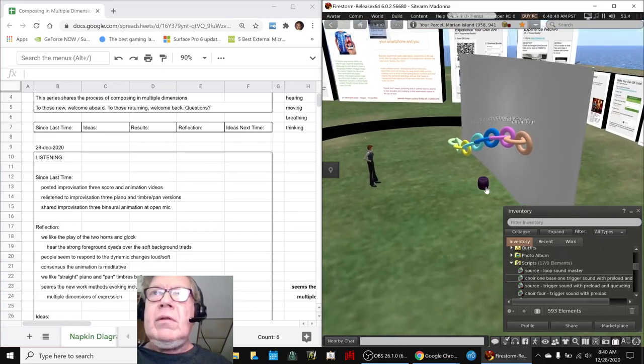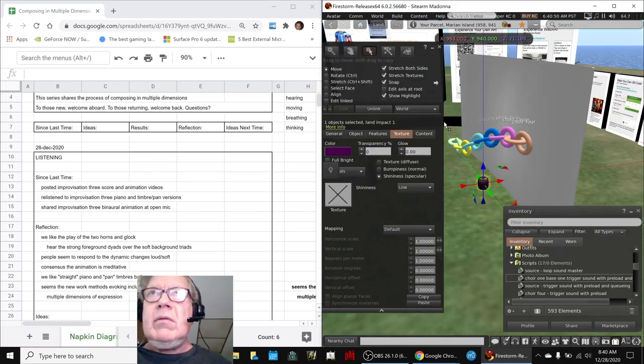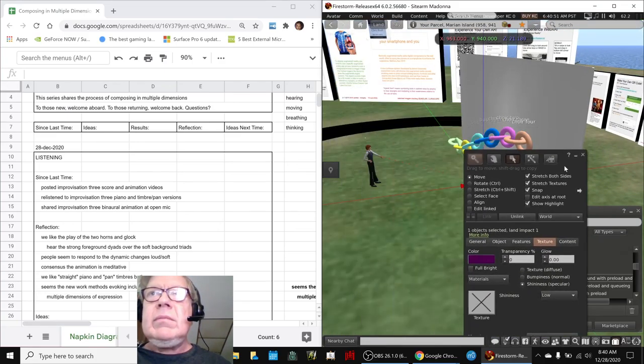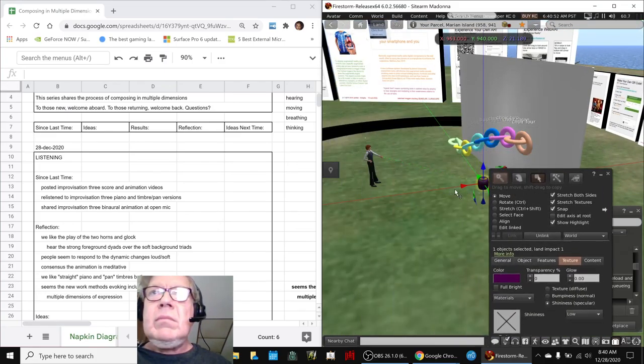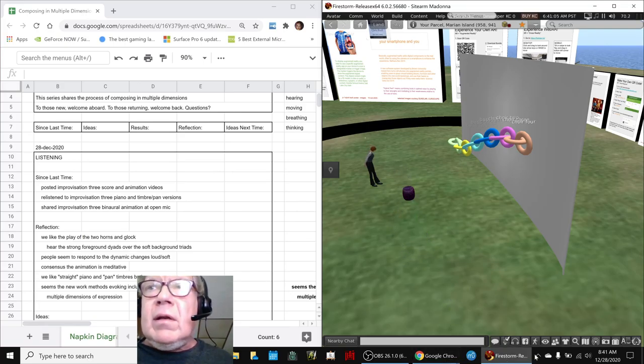It would probably be more interesting to put this out here just a little bit. So let's do that. So here's our test of our script.